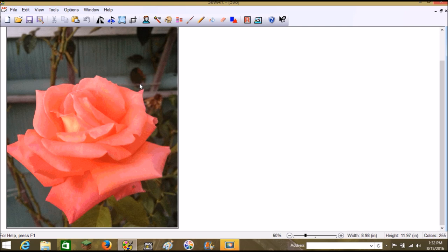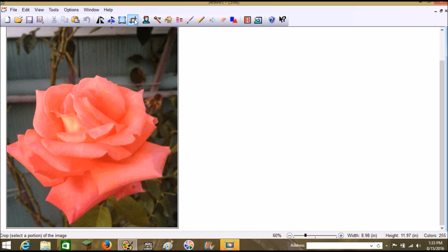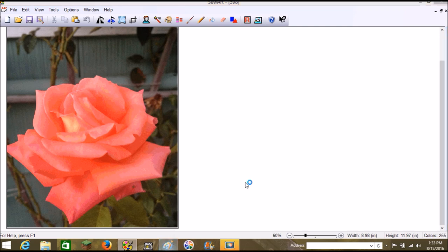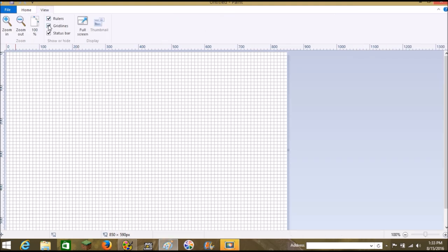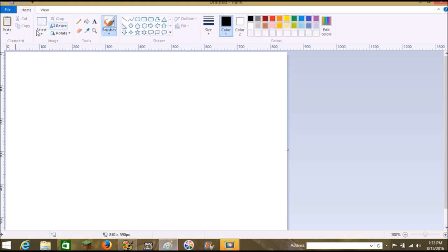Today we're going to make the flower the focus of the picture. One of the tools I like to use is Paint. I was going to go straight to SewArt but the tool in Paint that allows us to crop really close to the flower is actually what we want. So I'm going to go ahead and open Paint. If you have a Microsoft-based computer you should have Paint for free.